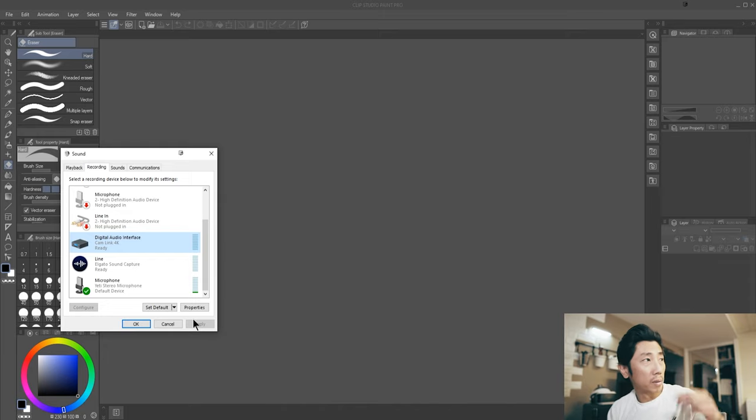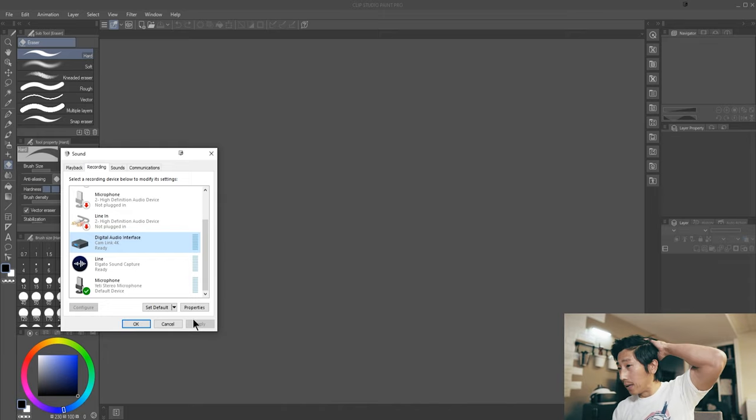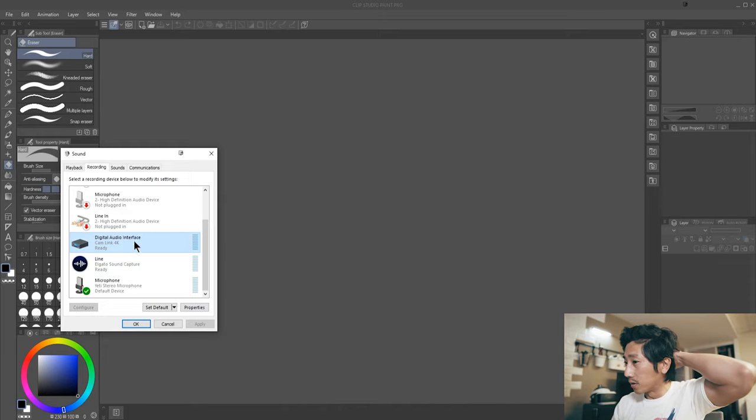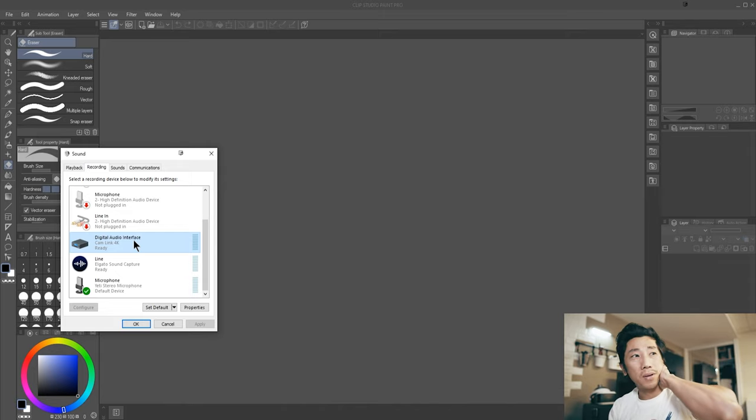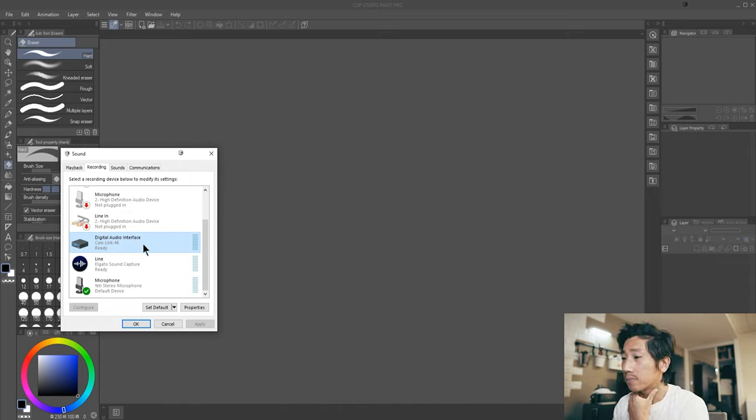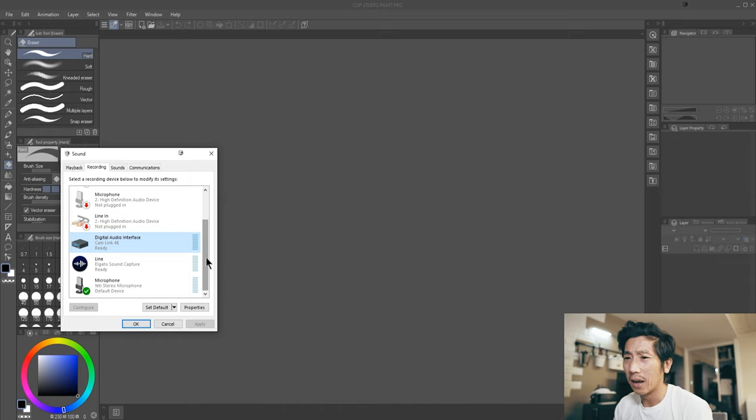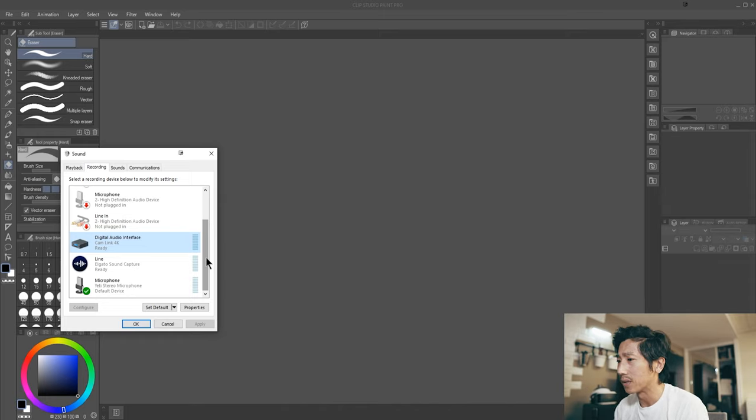Now I could probably go ahead and delete the digital audio interface, the Cam Link, but I don't really want to do that because I may need it later. Plus, I think I need Cam Link to stream and stuff like that, so I don't want to delete that.